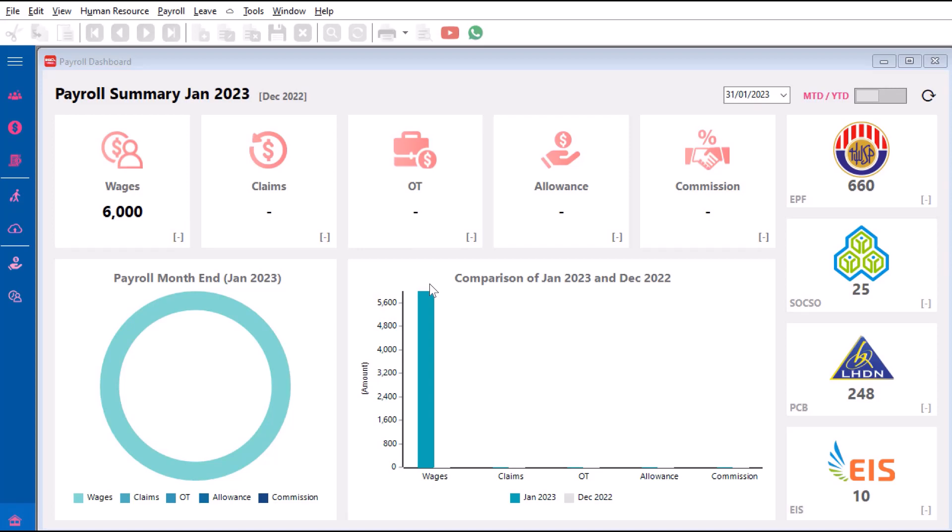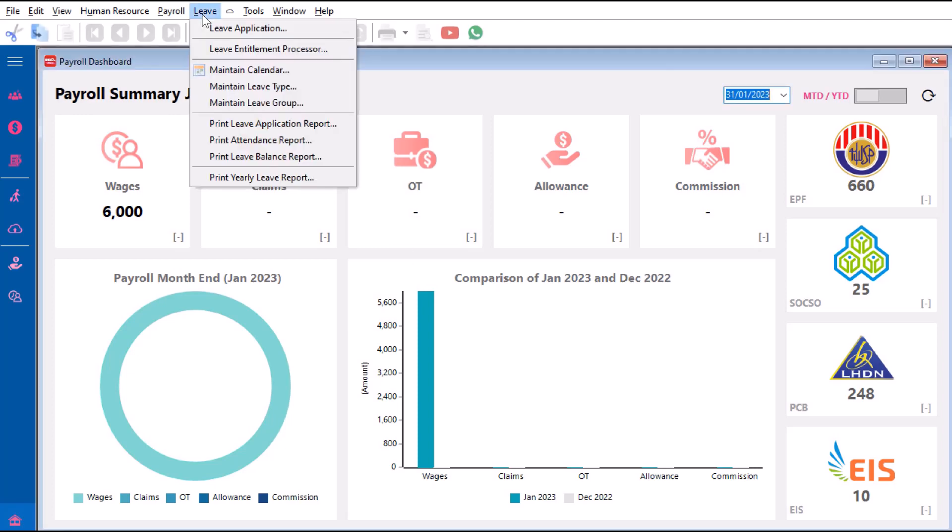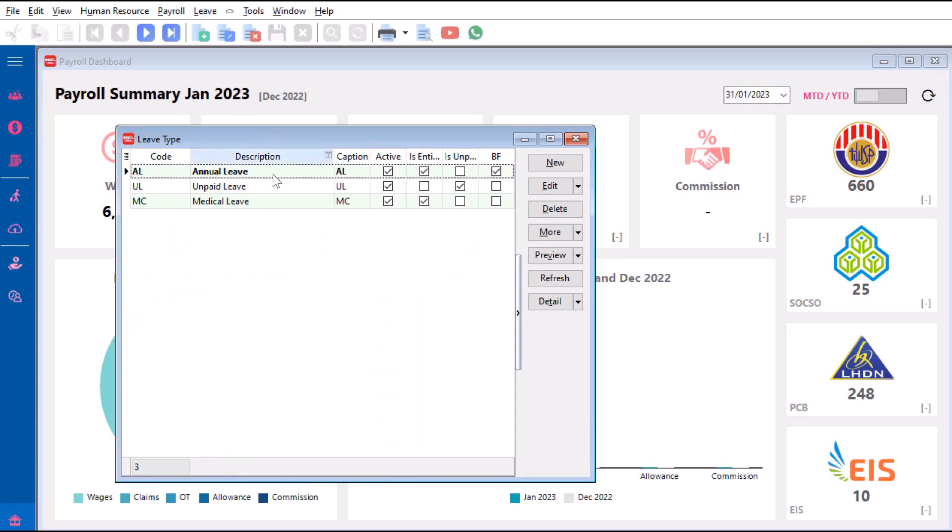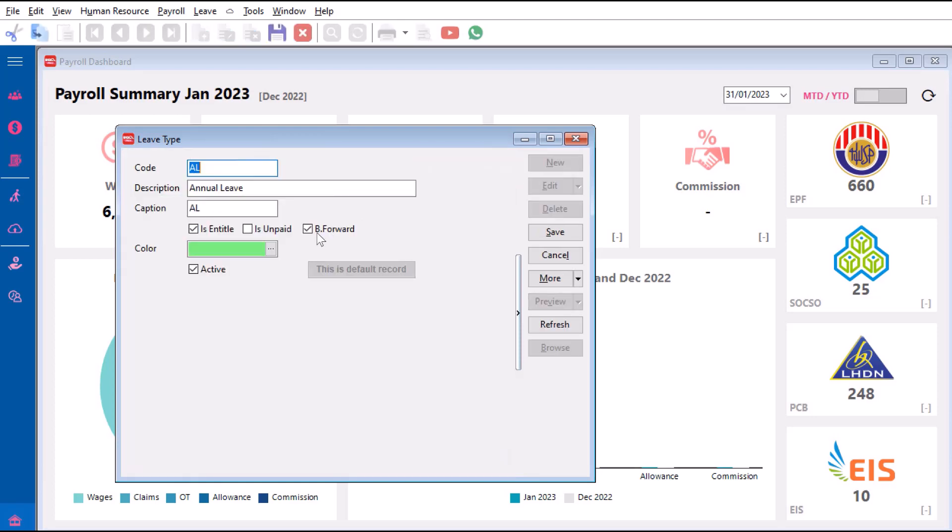Most of the time, employees will allow carrying forward annual leave. To do this, we need to come here to Leave, then to Maintain Leave Type. The leave you can carry forward is usually your annual leave. So you come in here, press Edit, and make sure we check this one called Brought Forward. Check this and press Save.